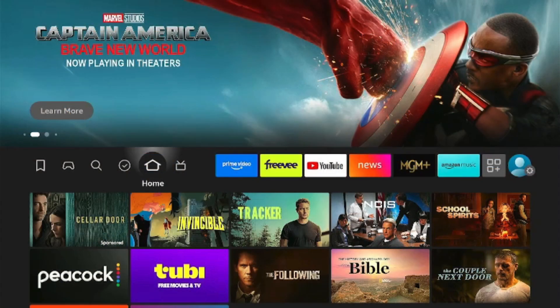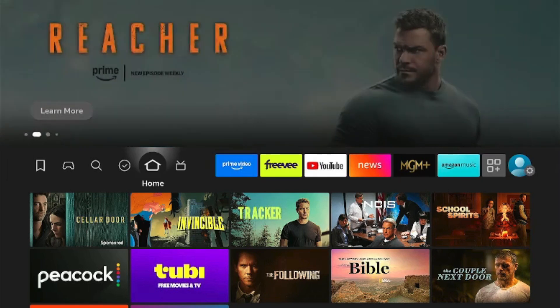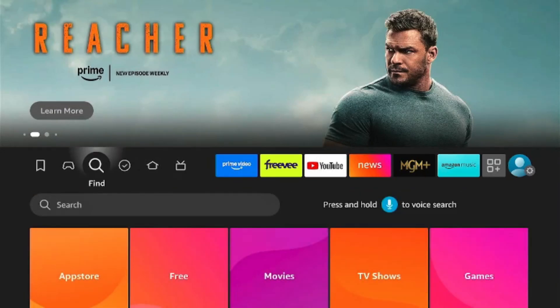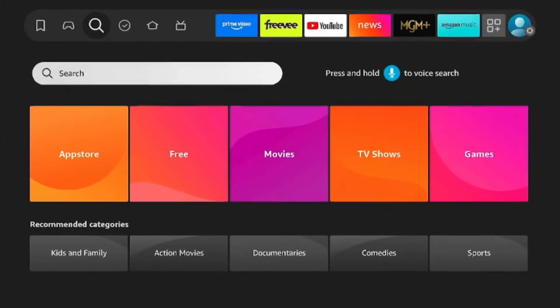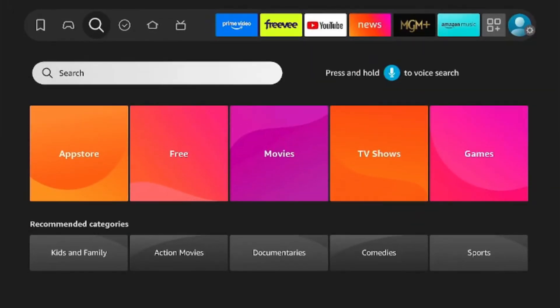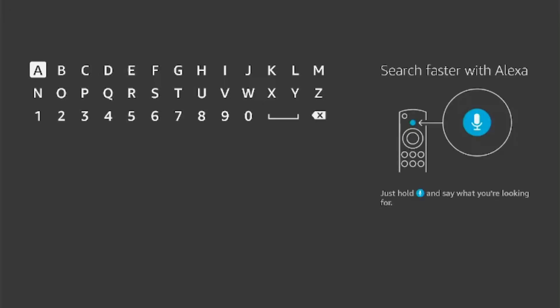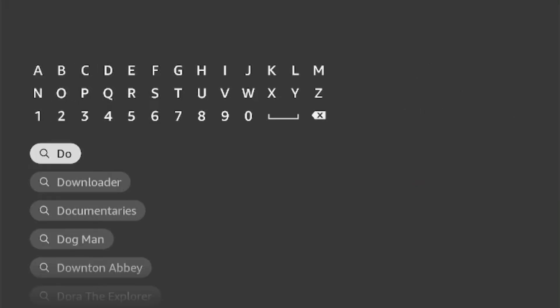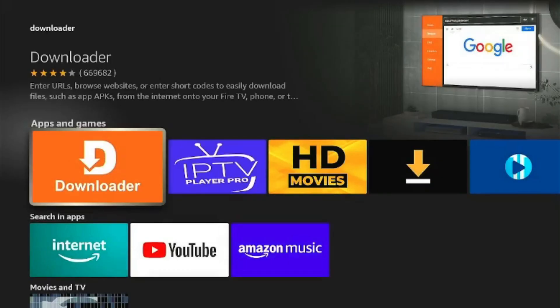All right, this is a quick video on how to download the Downloader app and use it. First thing we're gonna do is click on the search button here and start typing in the word downloader. You'll see here it'll appear at the bottom. Click it.